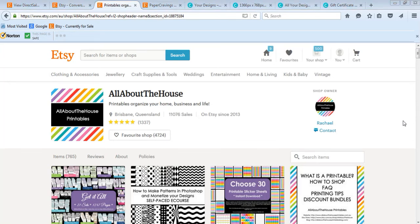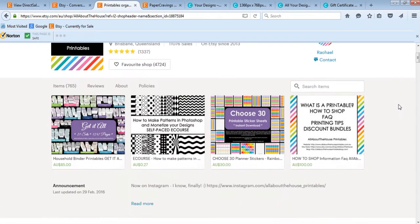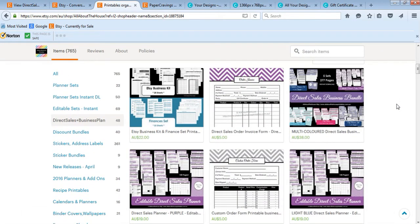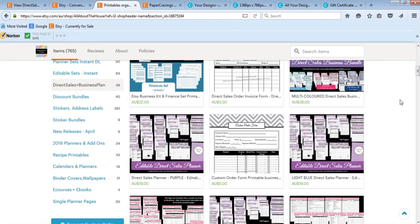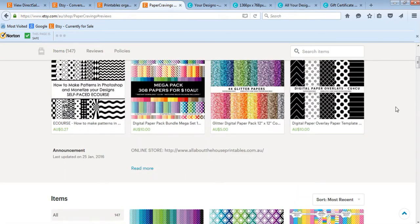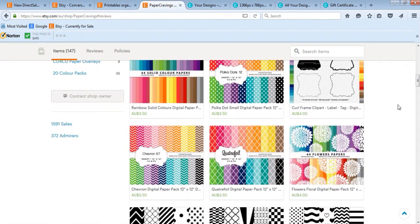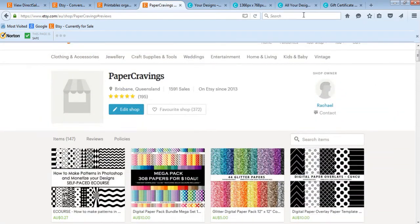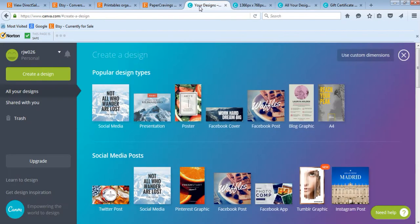It's Rachel from All About the House Printables. If you haven't met me before, I have a printable shop on Etsy where I sell printable planners and organization tools such as planner stickers, recipe binders, calendars, and heaps of different types of printables. I also have a digital paper shop called Paper Cravings where I sell digital paper patterns. In this video I'm going to show you how to make a business card.